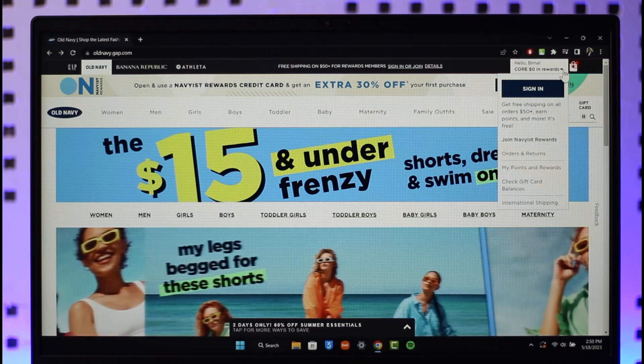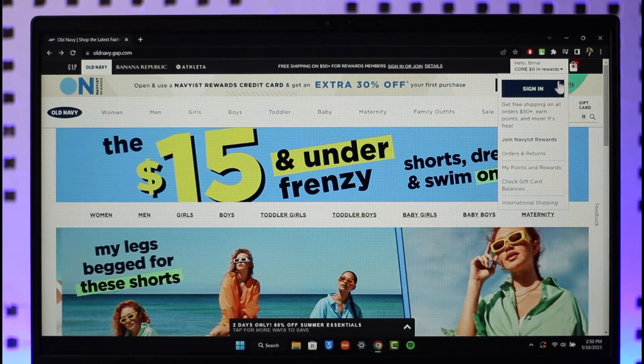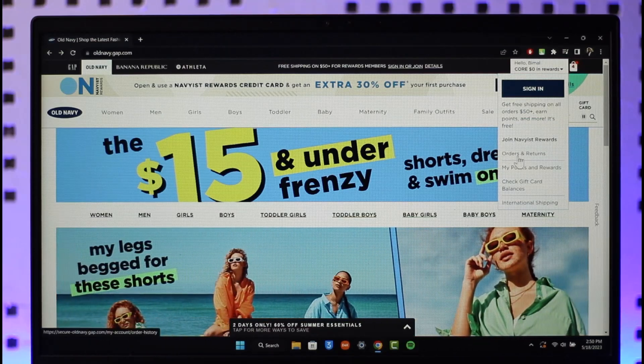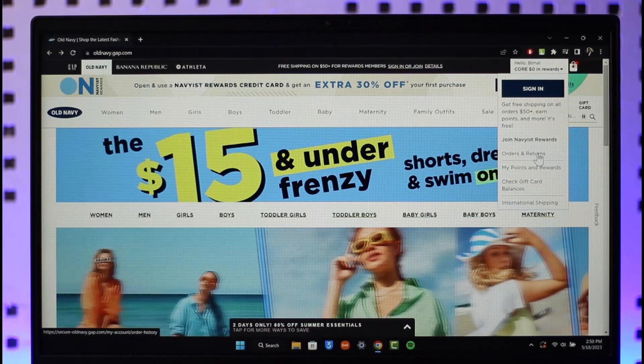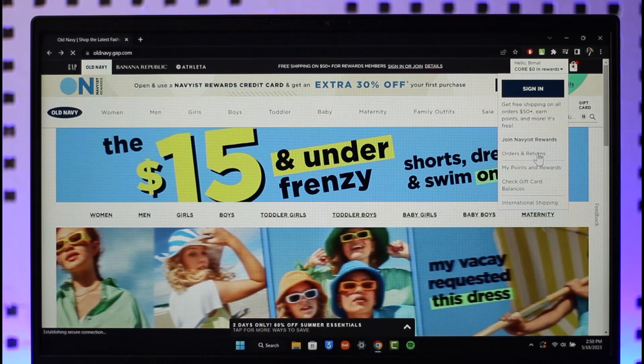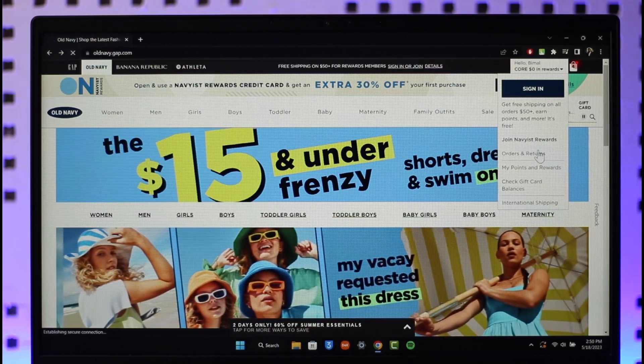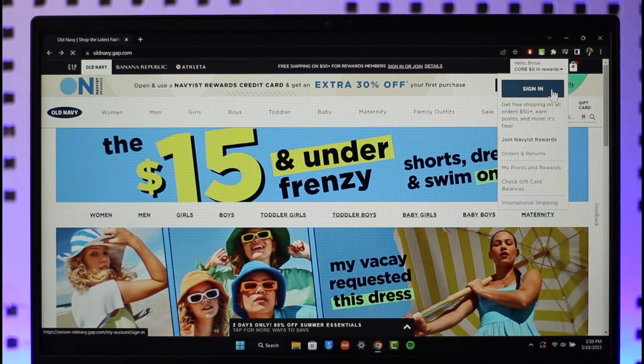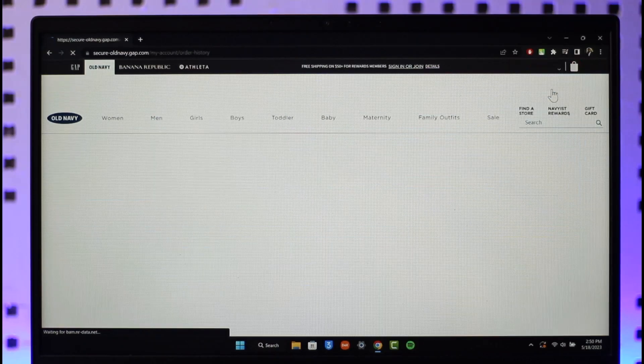Here you want to click the drop-down menu and here you'll find a section which says orders and returns, where you just want to make sure to click on the orders and returns option.